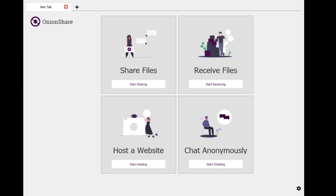What up, it's your boy Gray Wolf, and today I am going to be giving you a quick preview of what's to come with the dev version of OnionShare. This is OnionShare 2.3 Dev 2 and has some new exciting features that I would like to share.